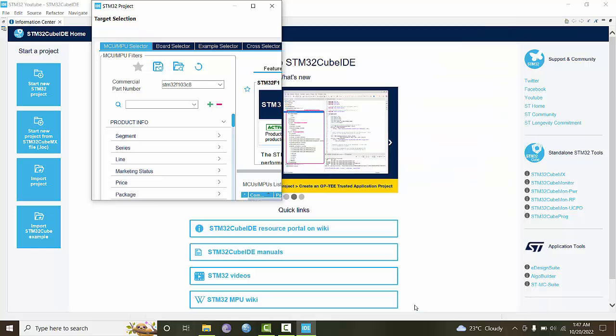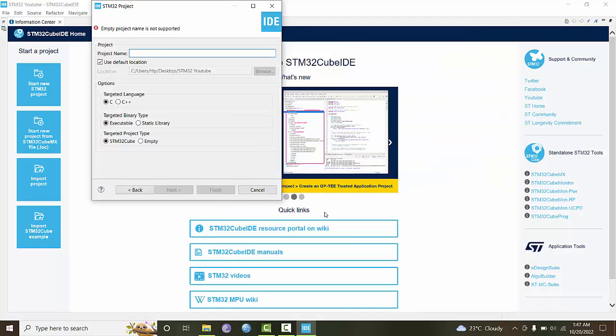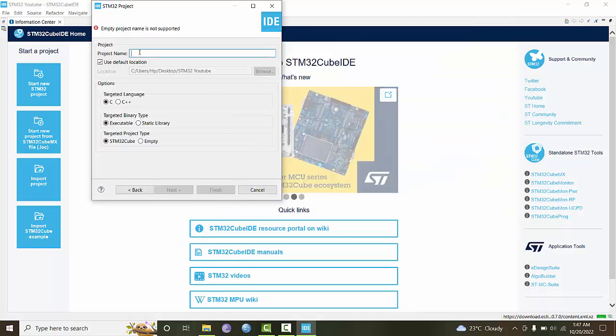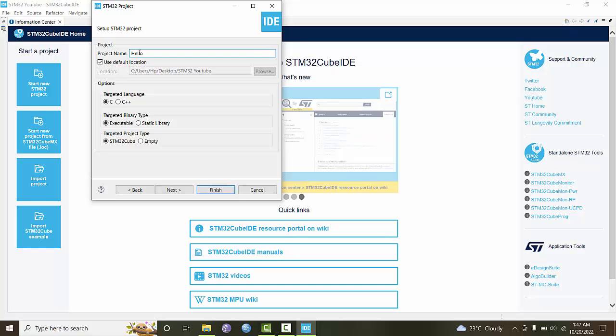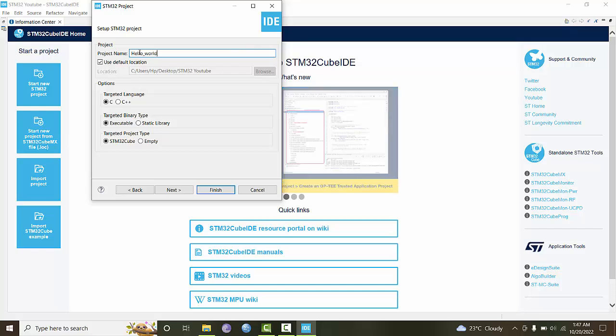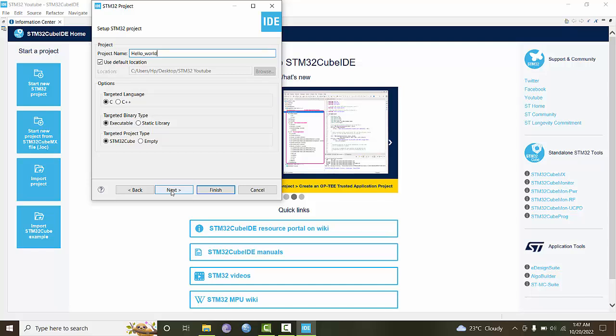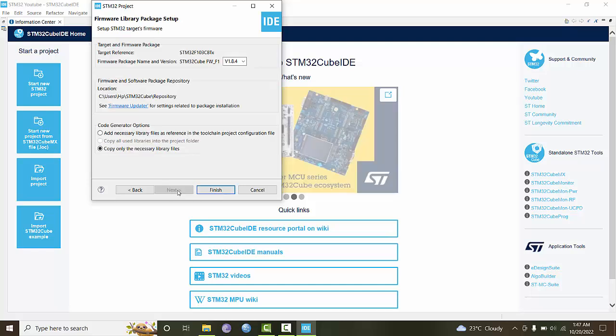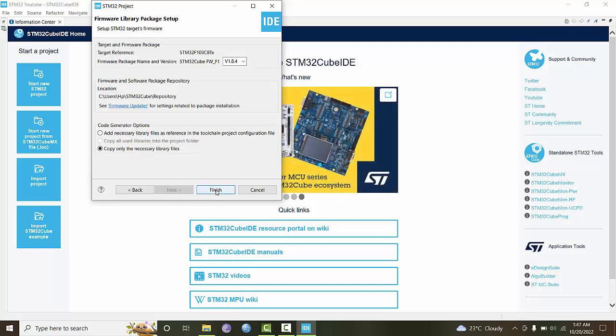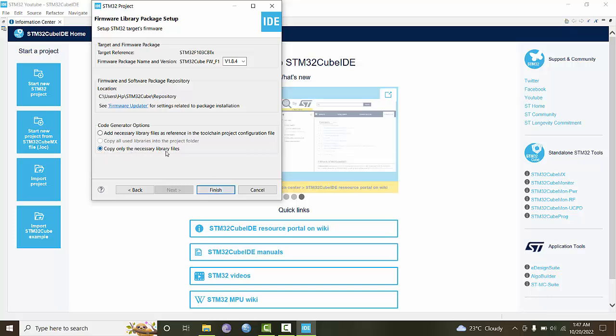Let's choose it and give the project a name. For the first program we'll do Hello World, which will be a blinking LED. Click next and select copy only the necessary library files.